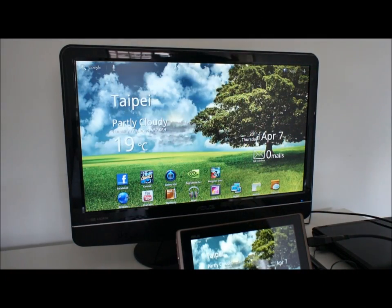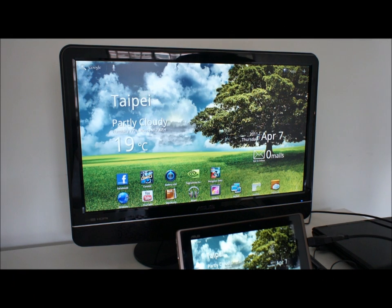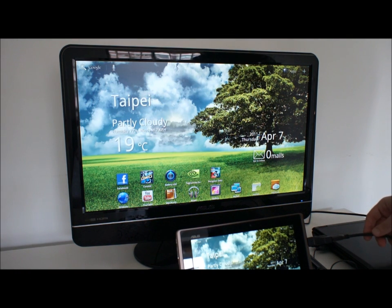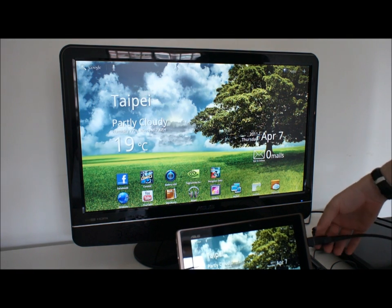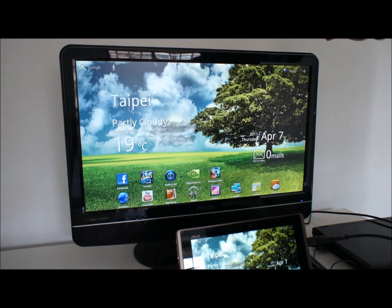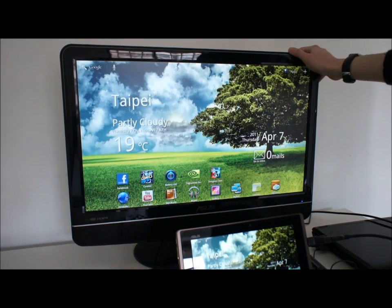Welcome everyone, this is the ASUS ePad Transformer and as you can currently see we're outputting the display image via HDMI to this 27 inch display here.